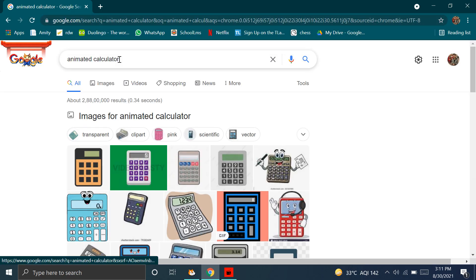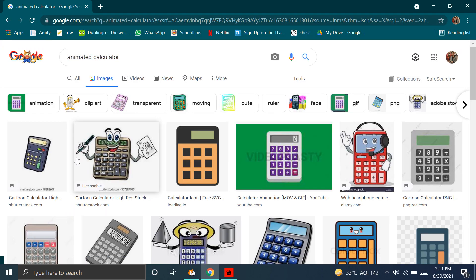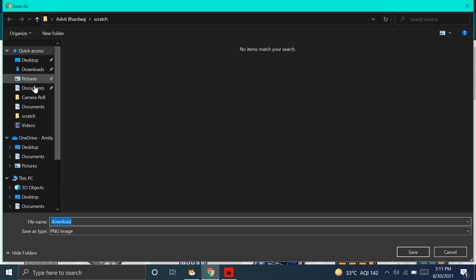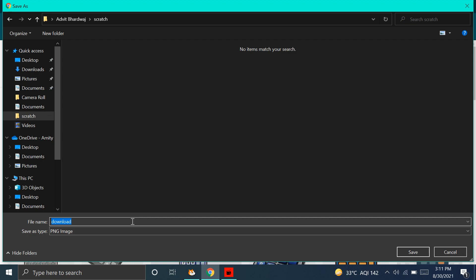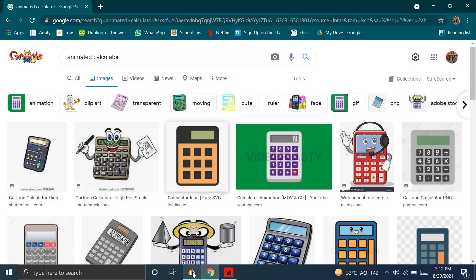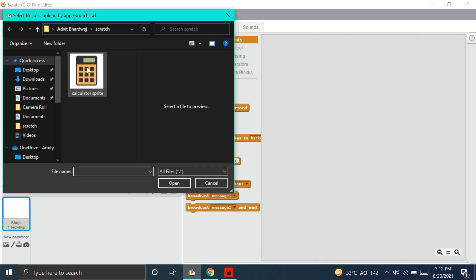Now, we have to choose any picture we want. I like this one, so I will save this one. I will name it Calculator Sprite. Now, let's go to our Scratch screen and press this button — Upload Sprite from File. Now, choose the picture you have saved and put it.